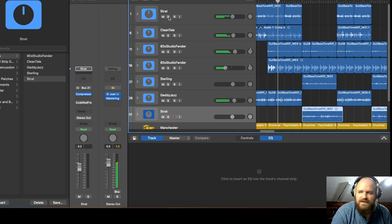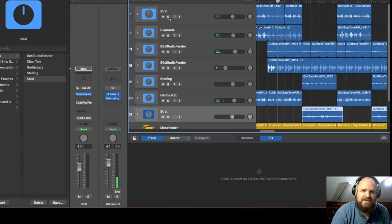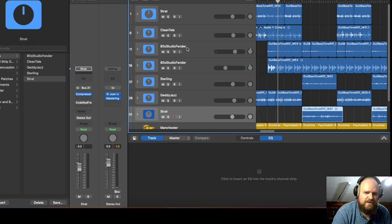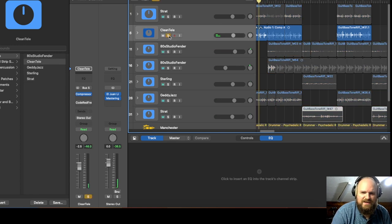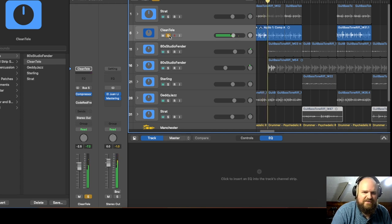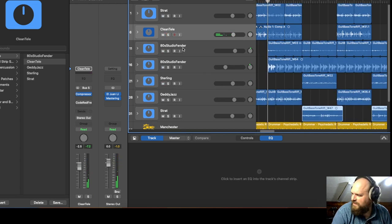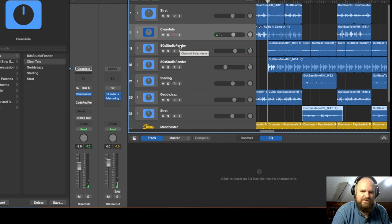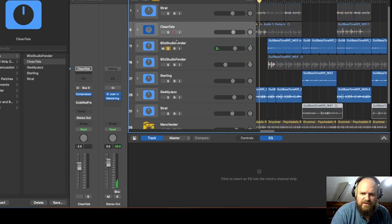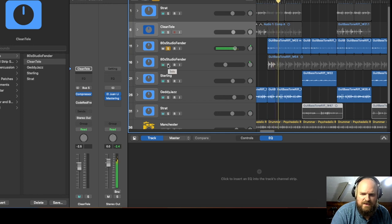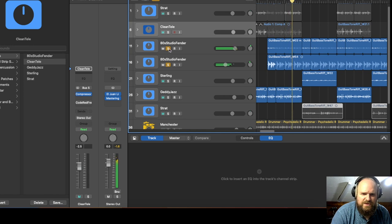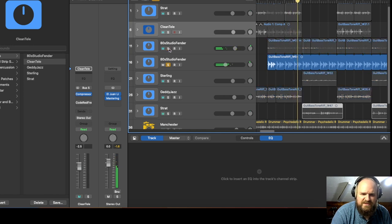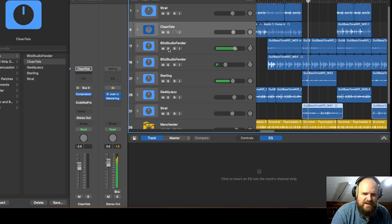That's a Dillion strat clone, that's a really cool guitar I bought about 10 years ago. That's a PV telly clone from the 80s, I love that guitar too. Here's the 80s studio Fender sound.